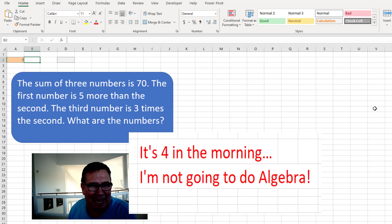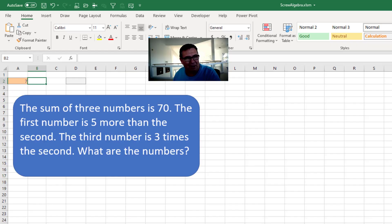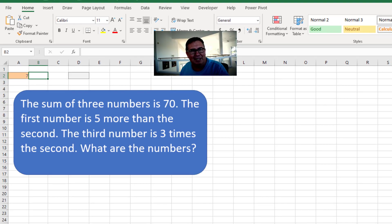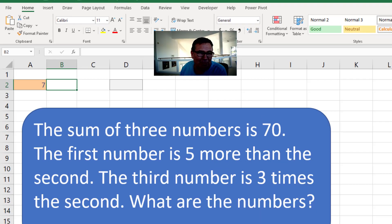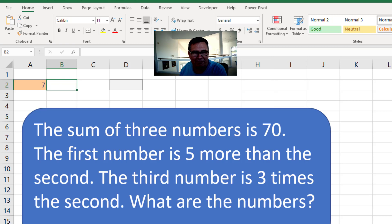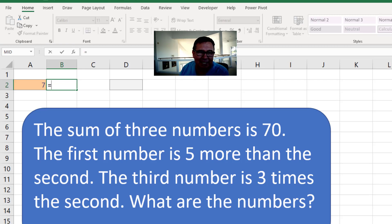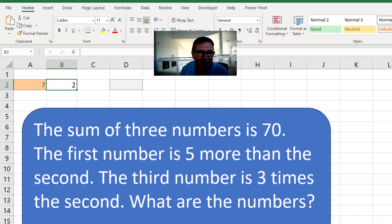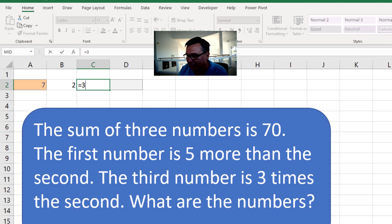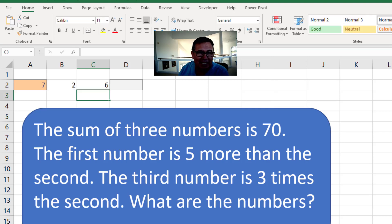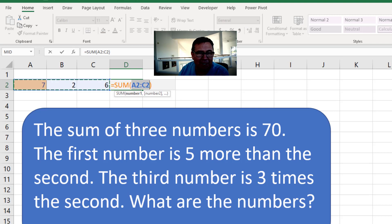I'm like, I'm not going to do algebra. All right, so over there in A2, we're just going to put a number, some temporary number. And then we know the first number is five more than the second. So the second number is this minus five. The third number is three times the second number. And then a sum here.